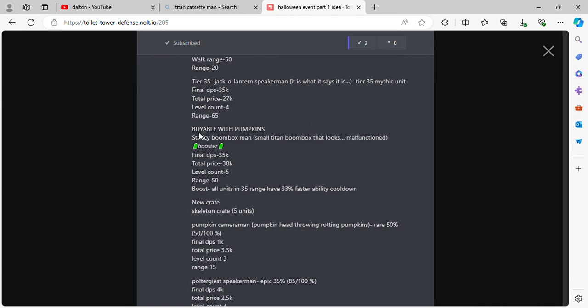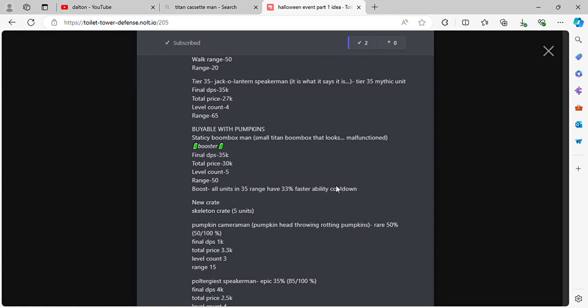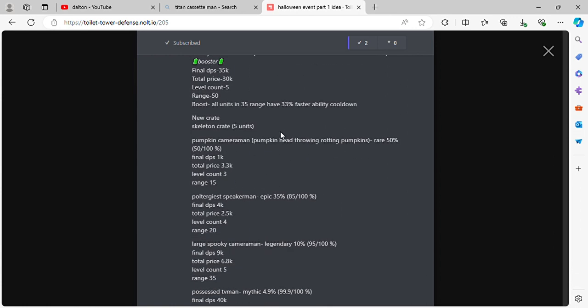Buyable with pumpkins. Static C. Boombox Man. Small Titan Boombox that looks malfunctioned. Booster. Final DPS 35k, total price 30k, level count 5, range 50. Boosts all units in 35 range. All units in 35 range have 33% faster ability cooldown, pretty much like Clock Woman. New crate, Skeleton Crate, 5 units.